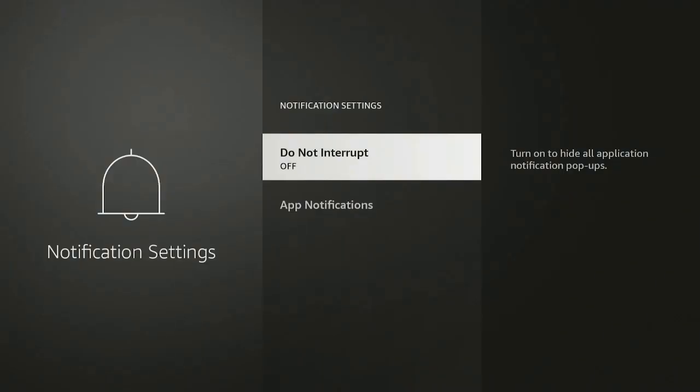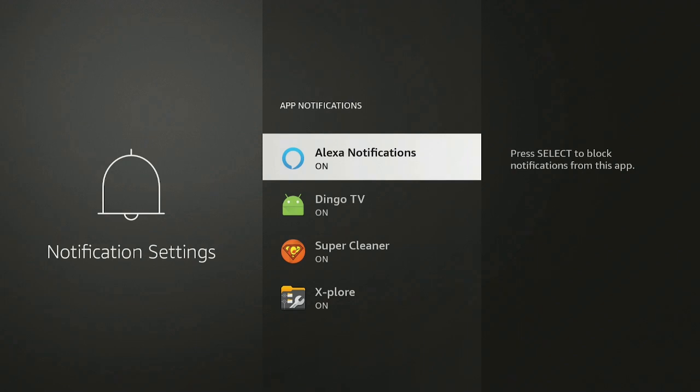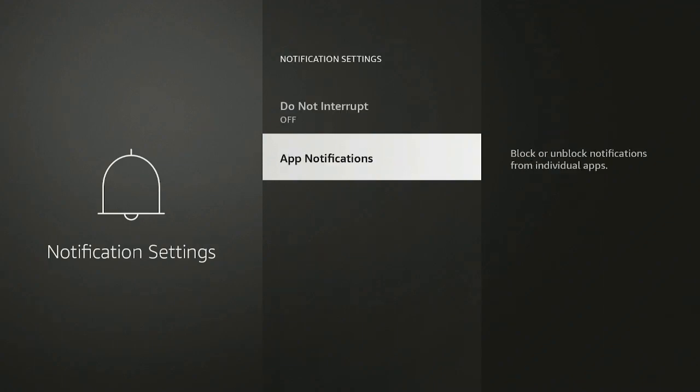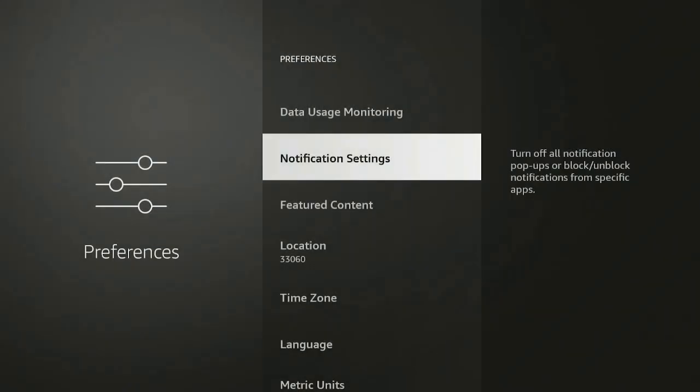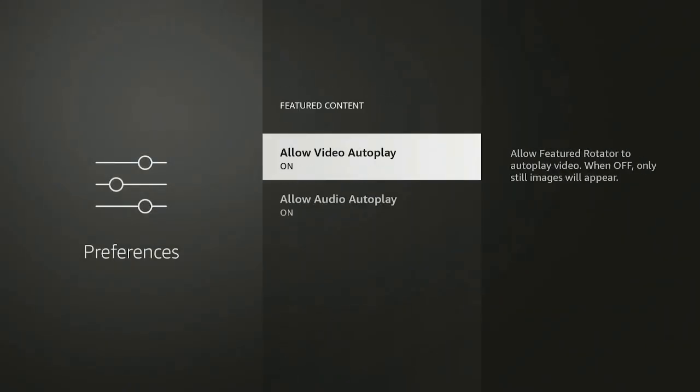Notification Settings, Do Not Interrupt is off. App Notifications, it's up to you. You want to be notified when there's an update, you can leave them on or turn them off. I left a couple on because that's what I prefer.